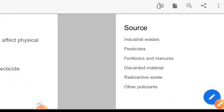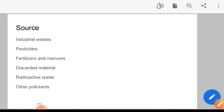Now if we talk about sources, the most important reason is industrial sources. Industrial waste includes chemicals such as mercury, lead, copper, zinc, cadmium, and cyanide. These materials basically destroy the upper layer of soil.